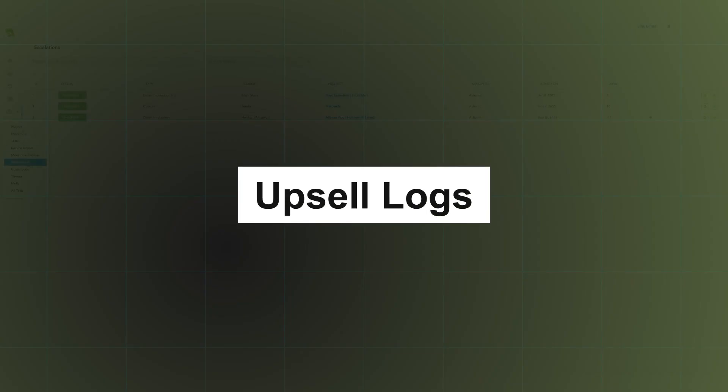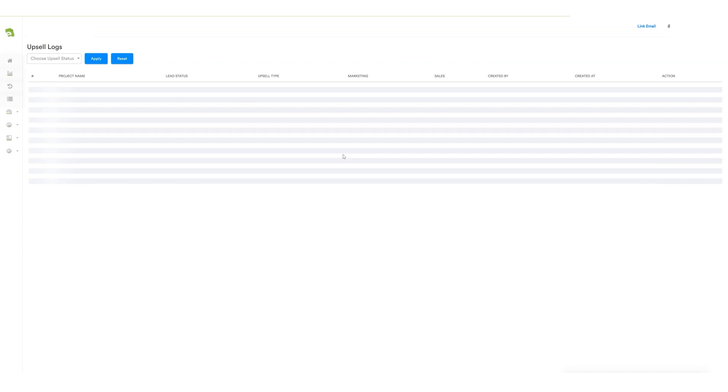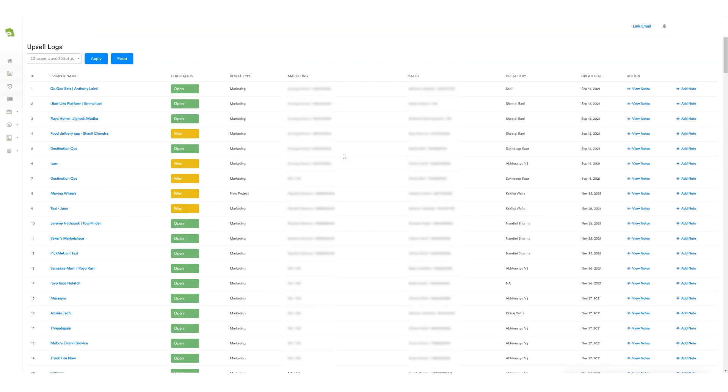After escalation, there's a section for upsell logs. This feature keeps the project manager updated on upsell projects, providing a detailed view with information such as project name, lead status, type of upsell, salesperson's name who reached out to the client, the creator of the lead, and the date the lead was created.